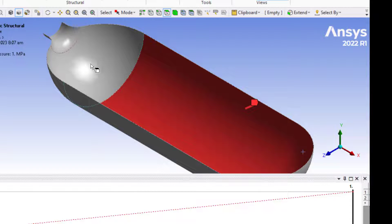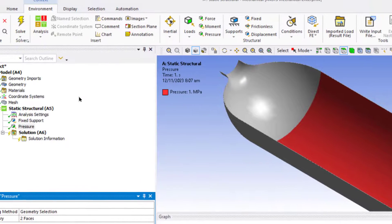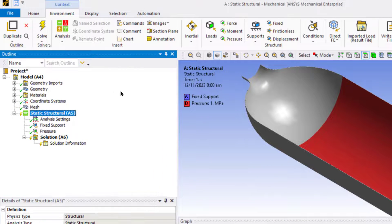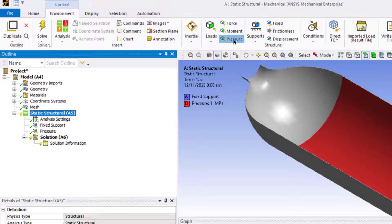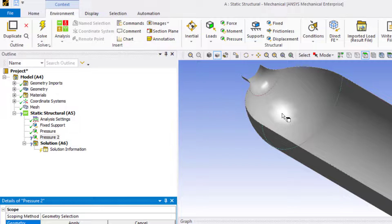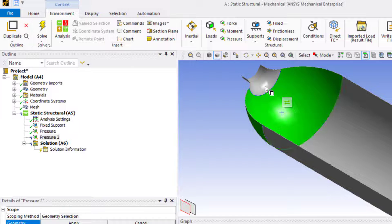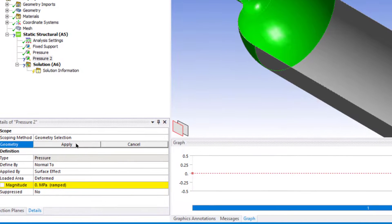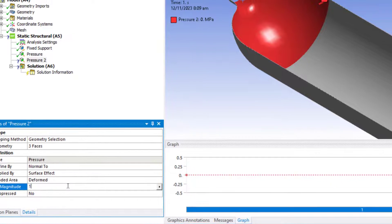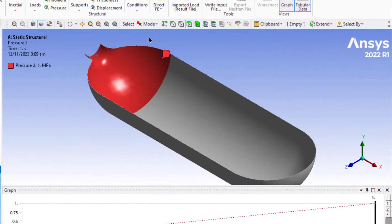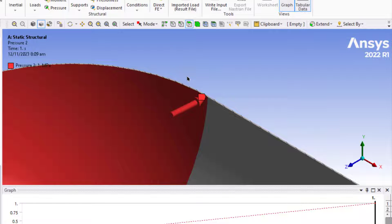Now we will apply the pressure force on the remaining surfaces. Click on Static Structure, then click on Pressure. Select the remaining surfaces and click Apply. Enter a value of 1 MPa. Move into this area and verify the pressure is acting outward to the surface.